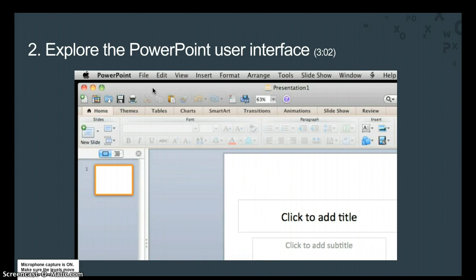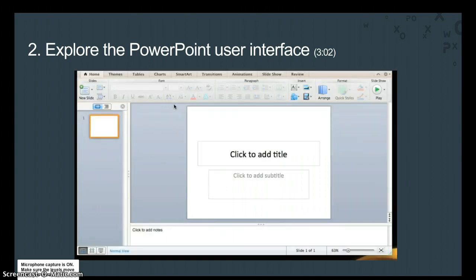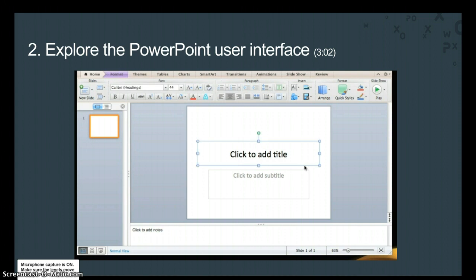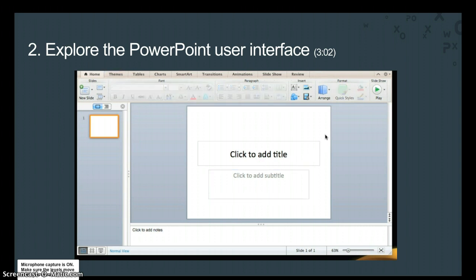This area is of course the slide, which is simply a single page in a presentation. Each slide contains placeholders, which are pre-formatted containers for content, like these title and subtitle placeholders. The slide layout determines which placeholders appear on a slide. We'll learn to change the layout in a later lesson.